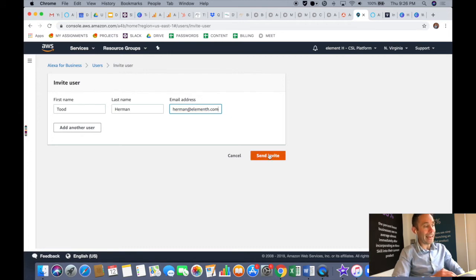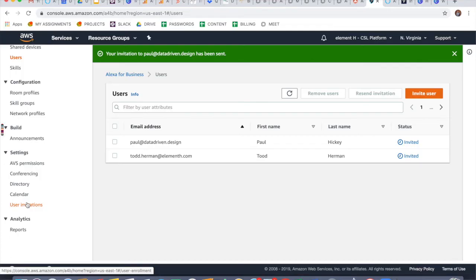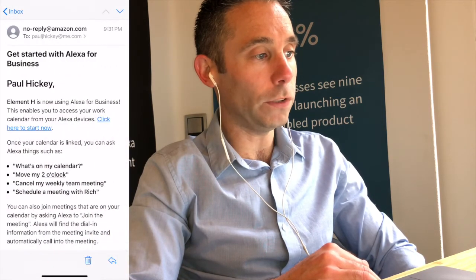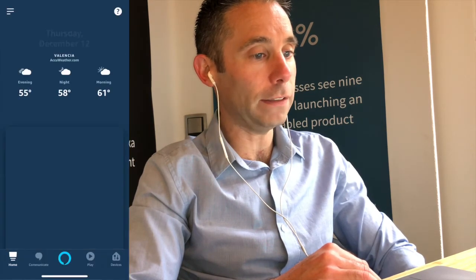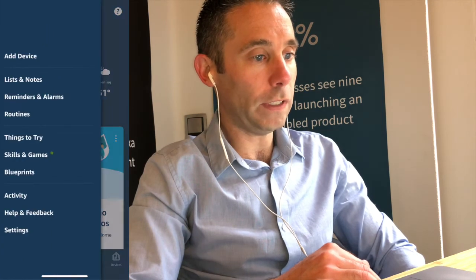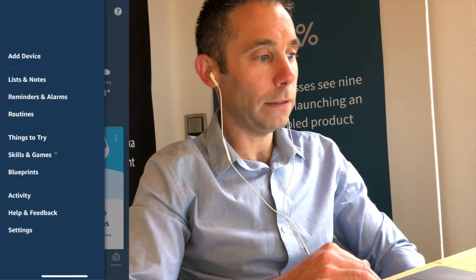After you've invited your users, under the settings and user invitations within AWS Alexa for Business on the left-hand side, you can click on user invitations and you can see the status. So you can see paul@datadriven.design, in this case todd.herman@elementh.com, have been invited. And now I'm going to show you the user experience of what the user sees on their device on a phone.